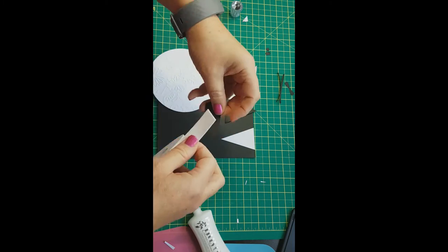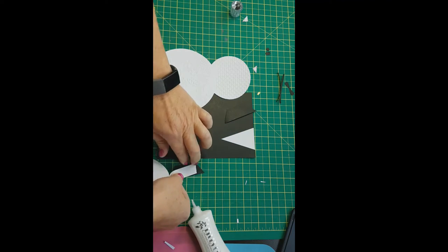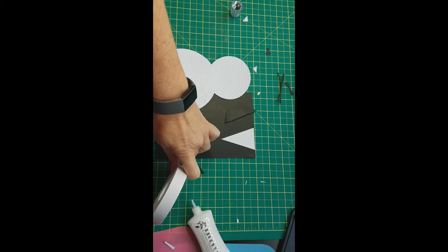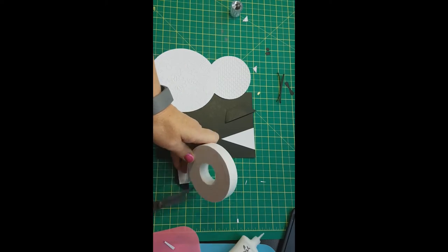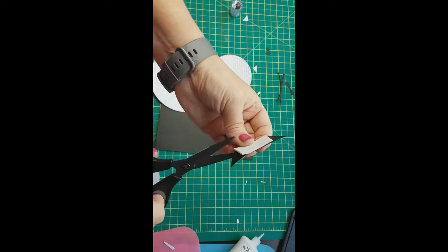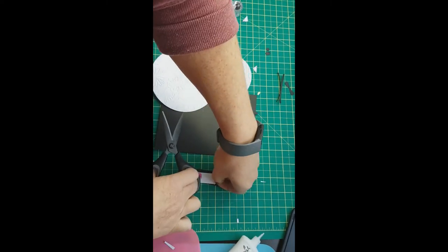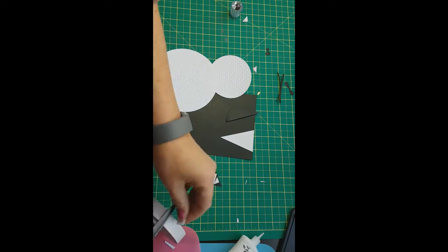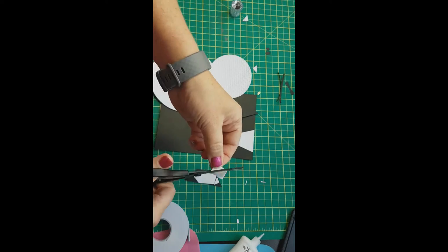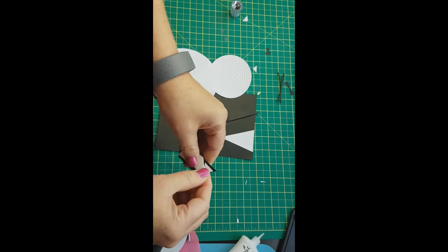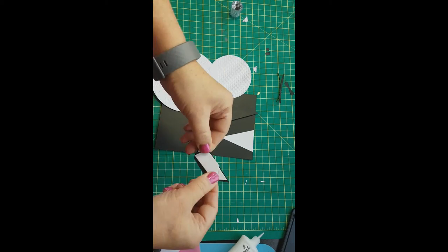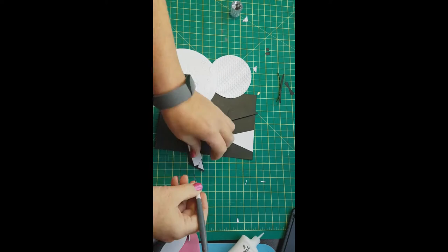Once we get all of that put down, we will add the dress to, actually we're going to decide which ribbon we're going to use for the dress. So just give yourself a couple of options.